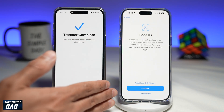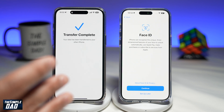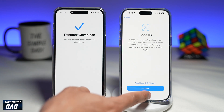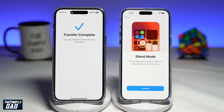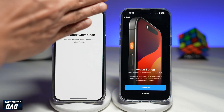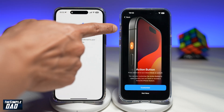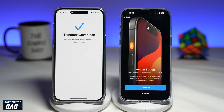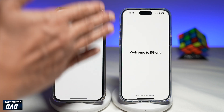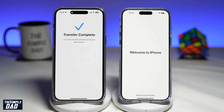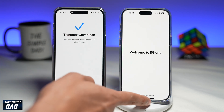Now here on the screen you can set up Face ID, however I will set it up later. Now it'll tell you about the silent mode — go ahead and tap on Continue. Now it'll tell you about the new Action Button, which is located here. This Action Button can be customized to open the camera, turn on the torch, and access other iPhone features. For now, I'll just tap on Not Now. And now this is the last screen of the transfer. Welcome to iPhone — swipe up to get started.